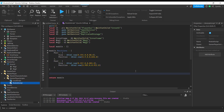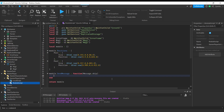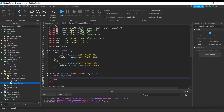Next up we're going to create the function that you'll be calling from other local scripts. Let's start coding this function — I'll explain everything as I go, just follow along.